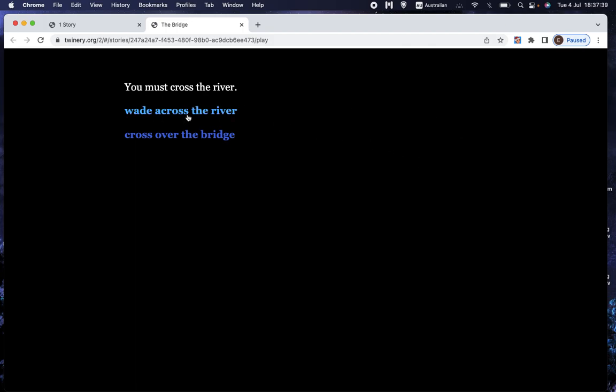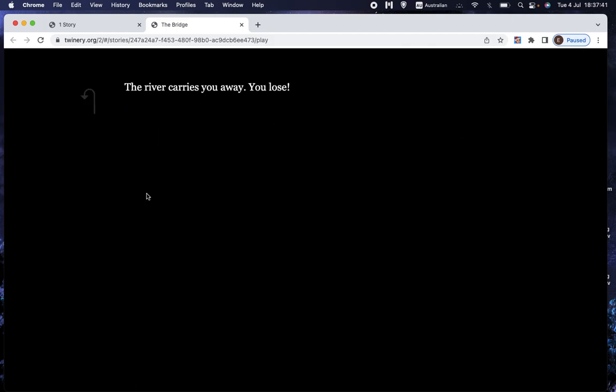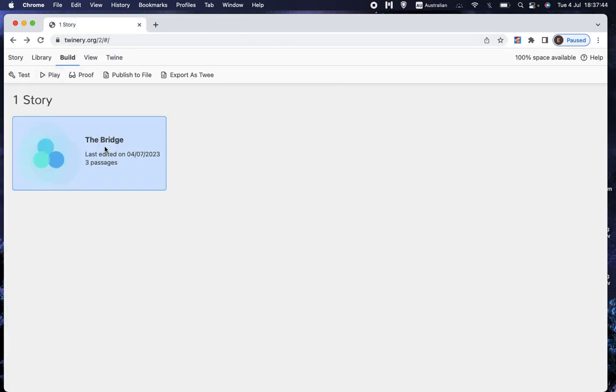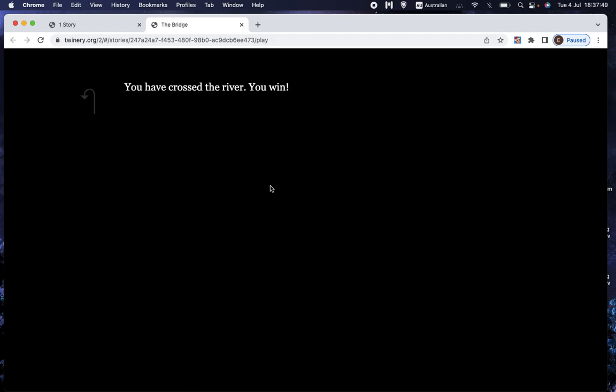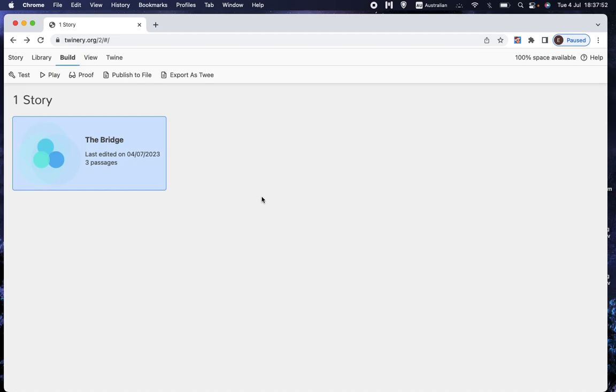And again, we get the black screen. You must cross the river. Wade across the river. The river carries you away. You lose. That's no good. Let's play again. You must cross the river. Cross over the bridge. You've crossed the river. You win. Hooray. And there you have it. A complete game.